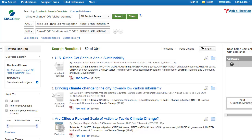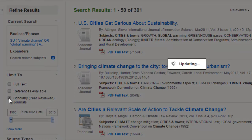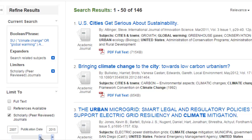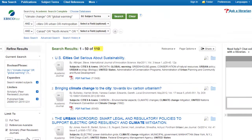Finally, we still need to limit our search to scholarly articles by checking the peer-reviewed box. We can also narrow the publication date to ensure that we are finding current information. Now that's a more manageable number of results. We are ready to get started with our research.